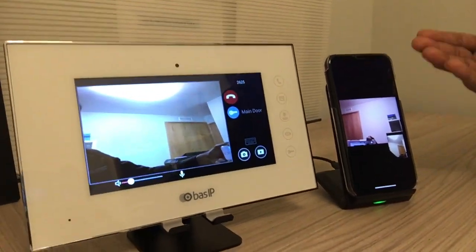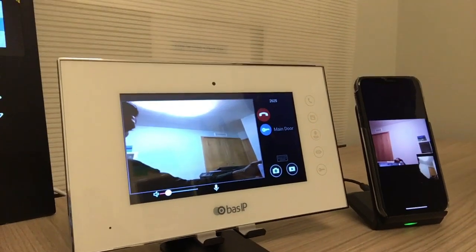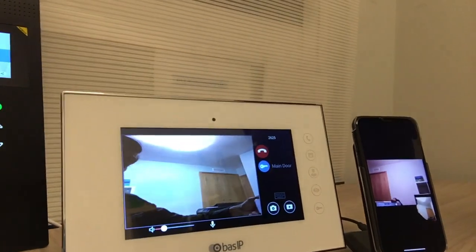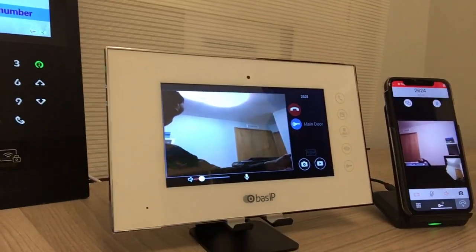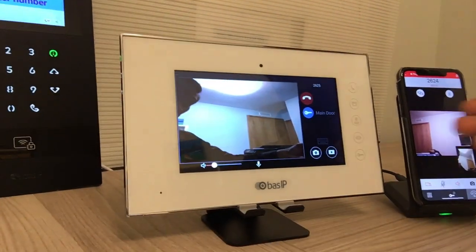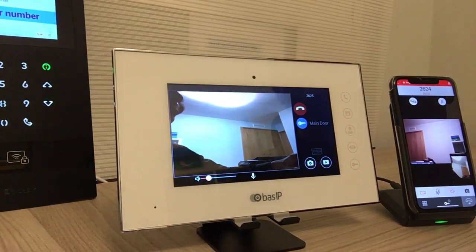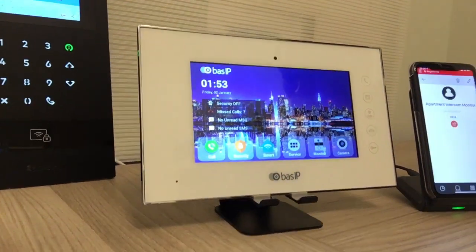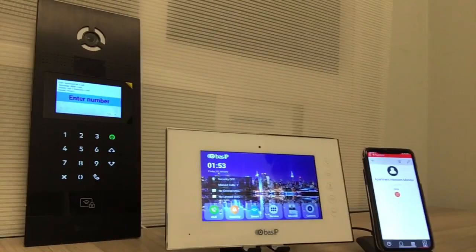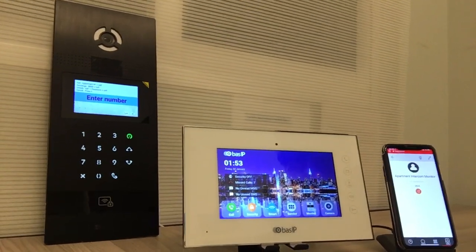Once I press accept, you can see the video came in very quickly — in a split second. Same functions, you have everything. Cancel call. Thanks for watching, bye!